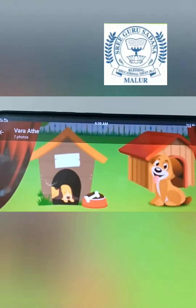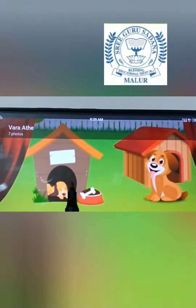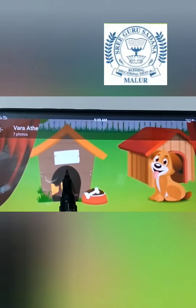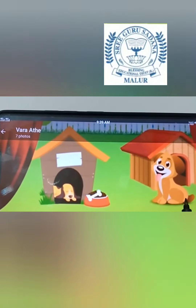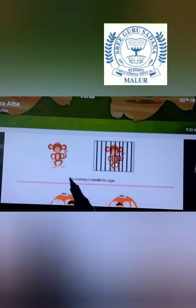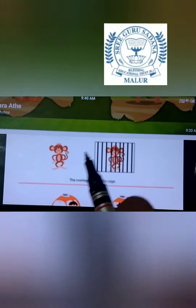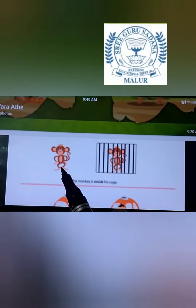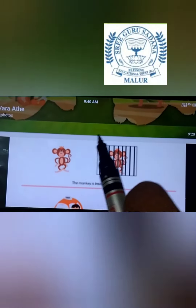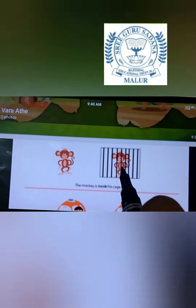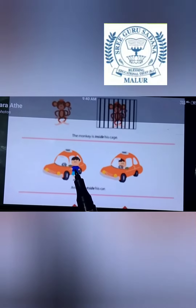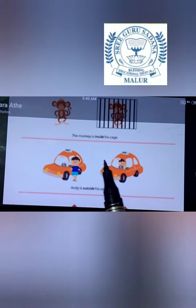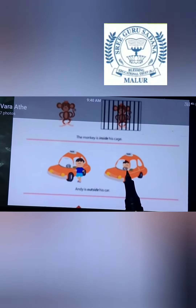Next, here the dog is inside the kennel while the other dog is outside the kennel. Here is the monkey outside the cage and one more monkey is inside the cage. Next, the boy is outside the car and another boy is inside the car.